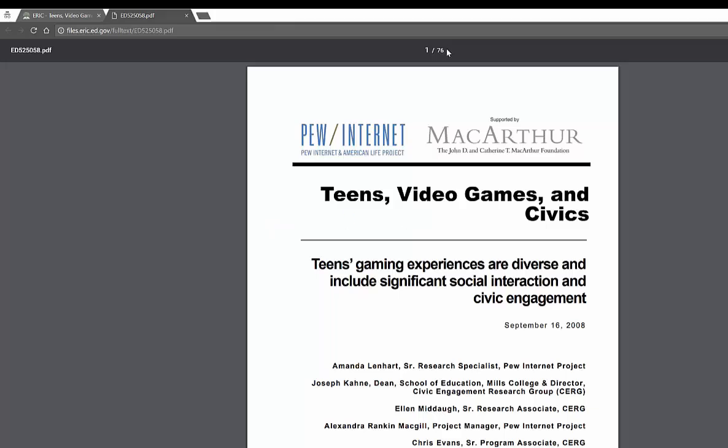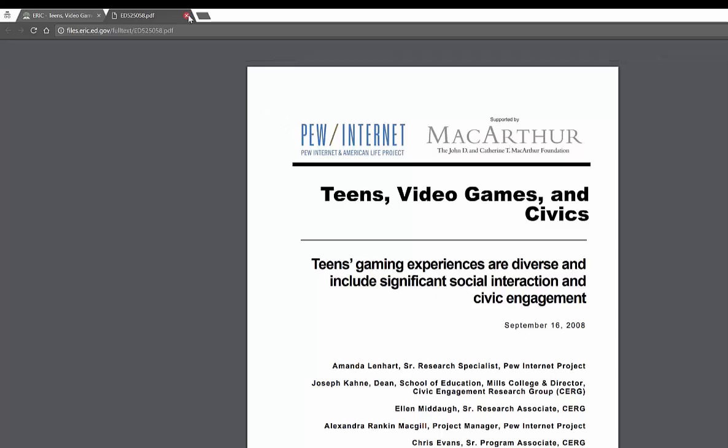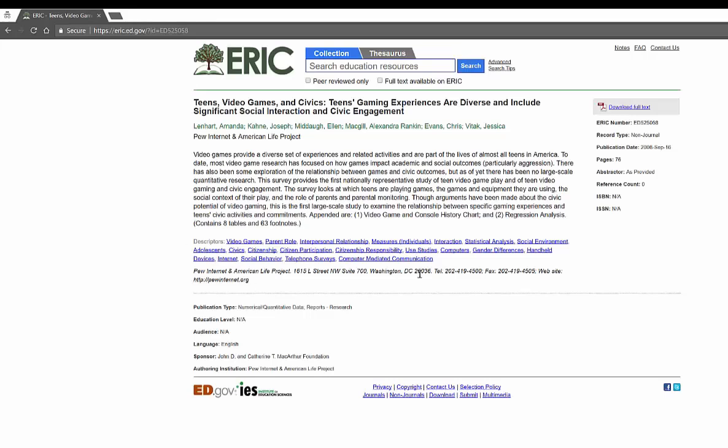This one is 76 pages because this is a government report. This is actually from the Pew Internet Life and American Life Project. This is from the MacArthur Foundation. This is a lot more information. There's a lot more information here for you to absorb. But if you were looking for some serious research and data to back up a paper or a project or research, it's all there.